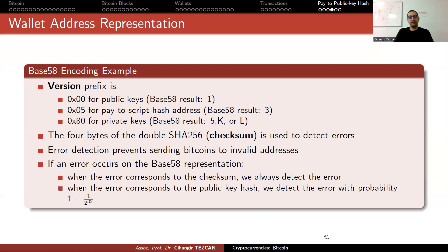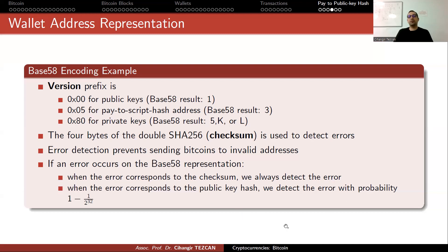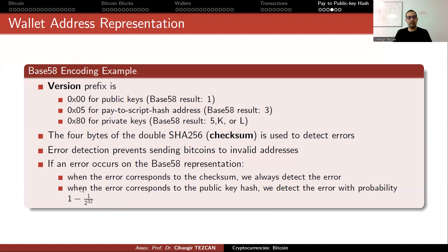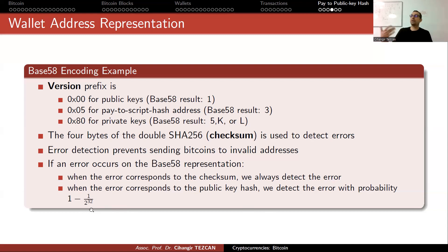But if you make the error in the first part of the address, corresponding to public key hash, we detect error with probability one minus one over 2 to the 32. This is like four million, so one over four million is a low probability event.